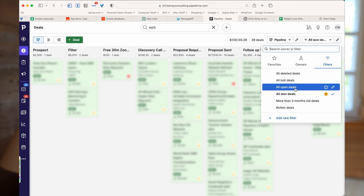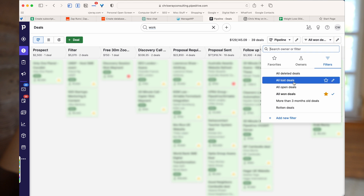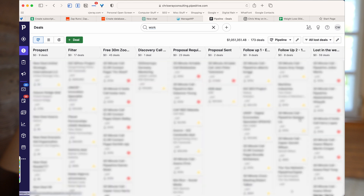Similarly, built into Pipedrive by default is a filter for all lost deals. We can see a whole raft of lost deals here, and again this shows where they sit within the stages of the pipeline when they were lost.